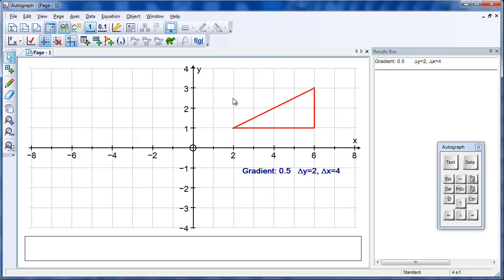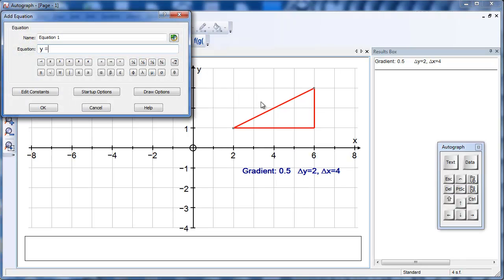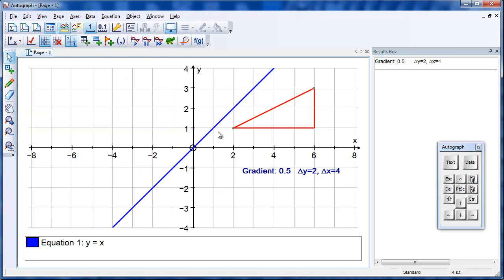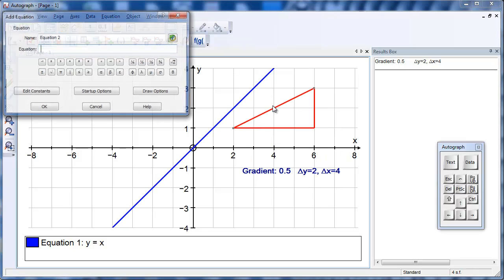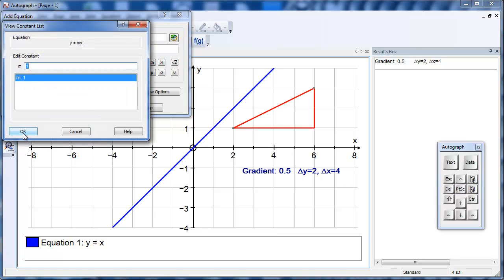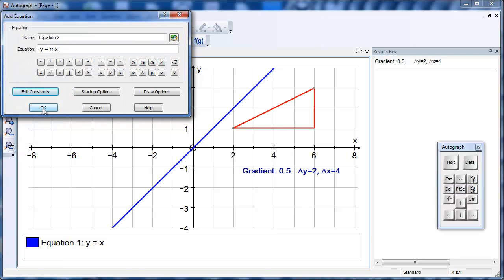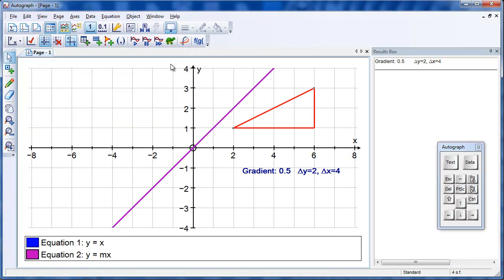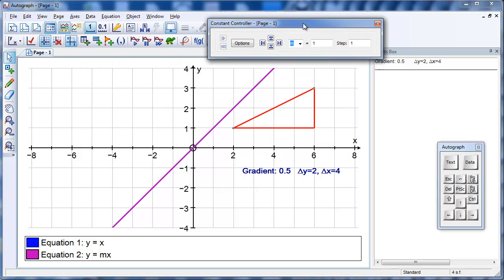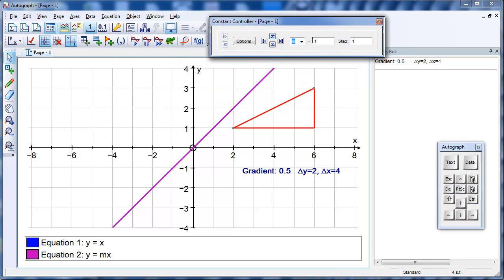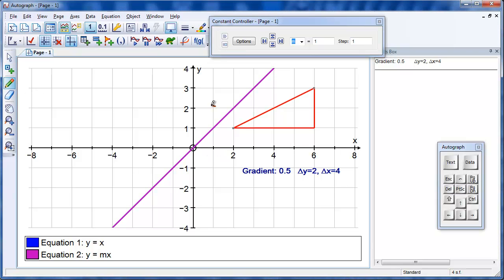Looking at it from the point of view of a straight line, if I enter Y equals X — from which all other straight lines must be related — there it goes, at 45 degrees. I'm now going to put in Y equals MX. M takes the initial value of 1 in this program, so it's going to plot right on top of the other one. I'm going to open the constant controller and see what happens if we vary M. If I press this button, M will become 2 — because the step is 1 — so that's going to go up to a gradient of 2, which means 1 along and 2 up. Let's see if it does. Yes. And if I make it 3, it simply moves up to this point.